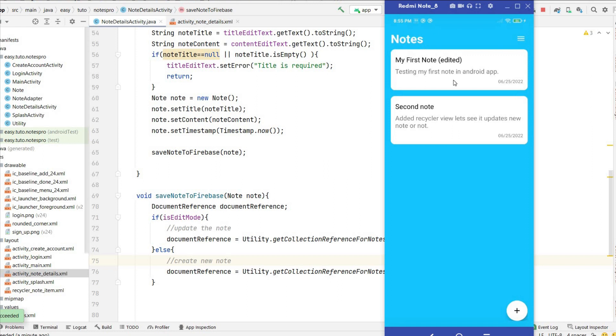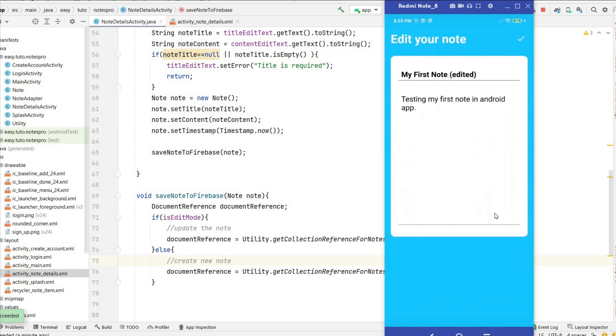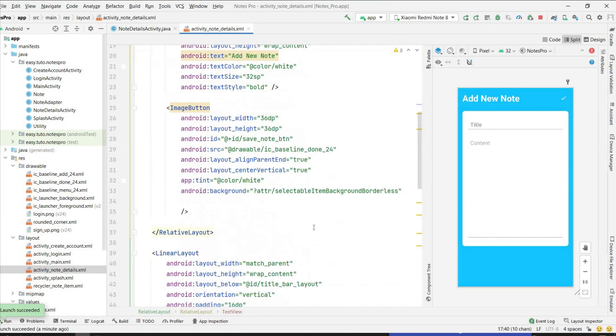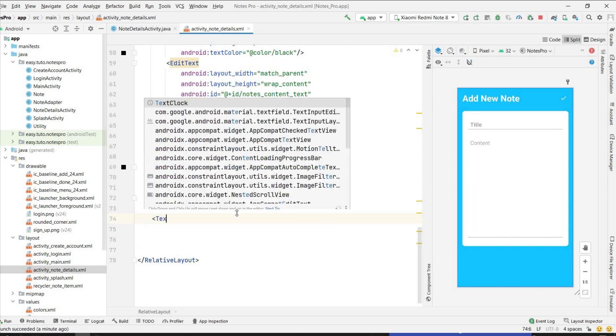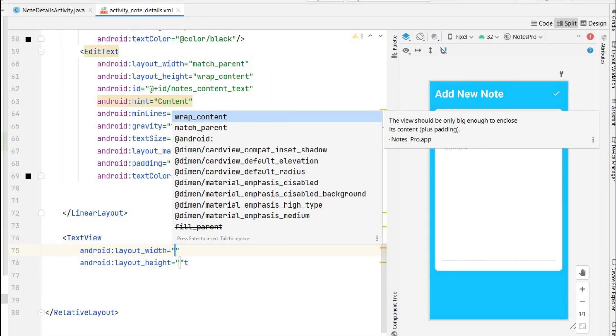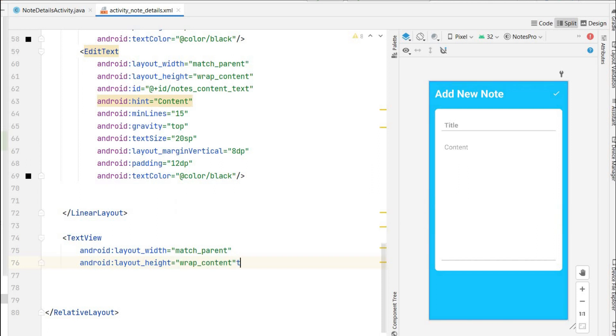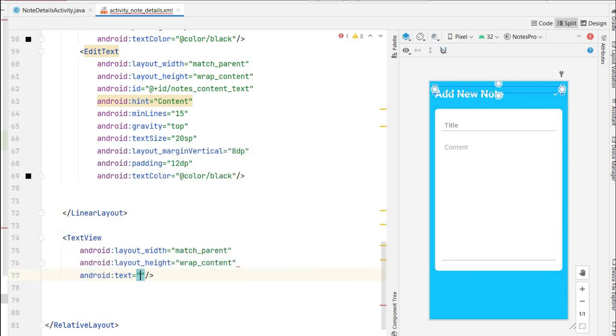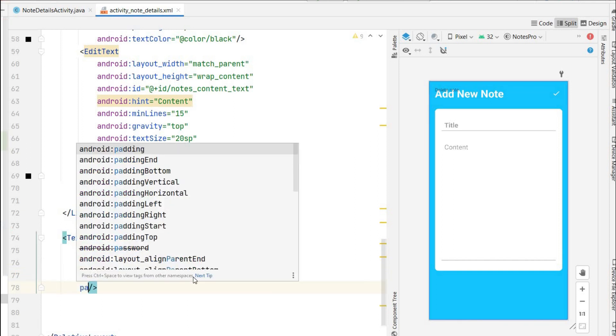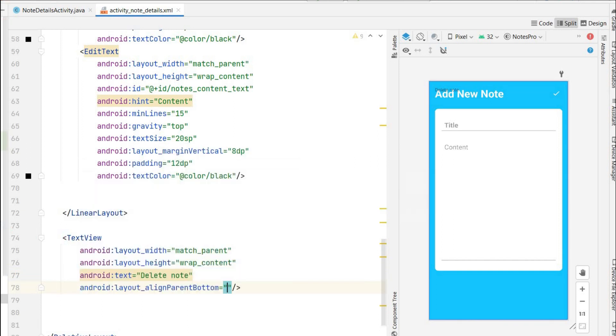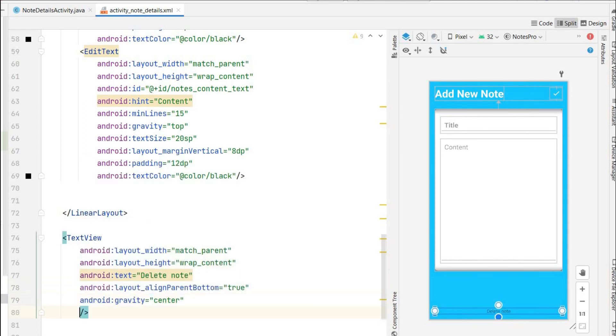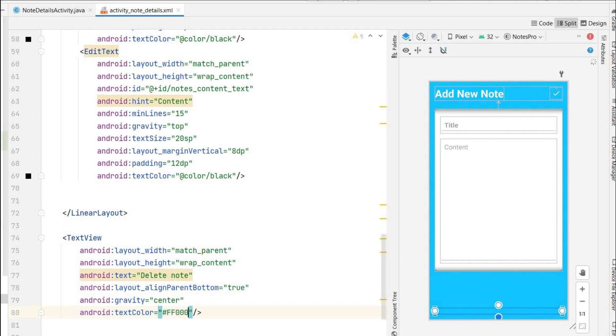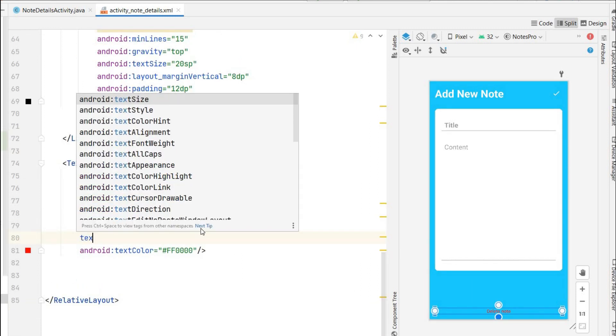Let's get started. In activity_node_details I will add a delete button below this. That will be just a text view, width will be match parent, height will be wrap content, text will be delete node. I will set it to parent bottom true, it will come here. I will center the gravity, I'll change the text color to some red color so delete will be red color, text size I will give 18sp.